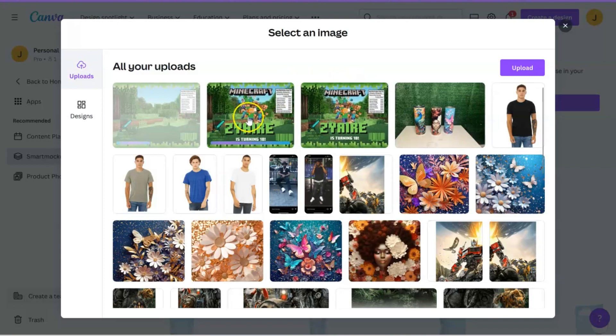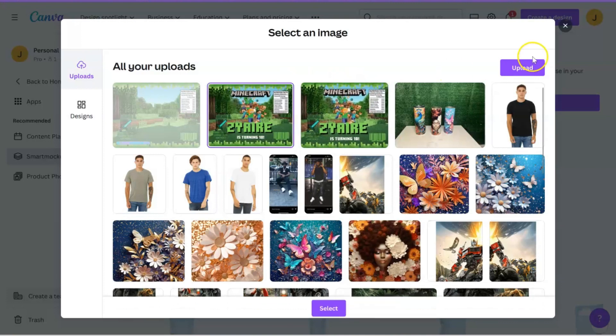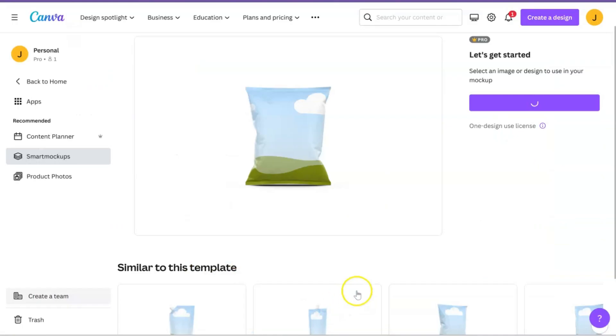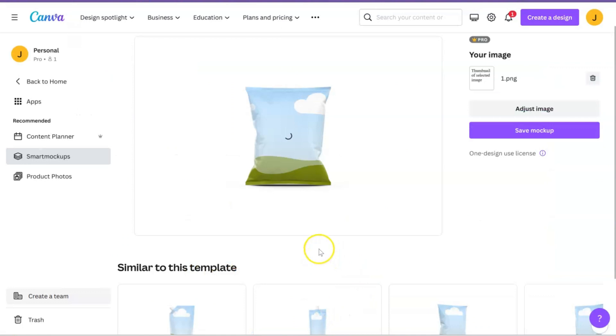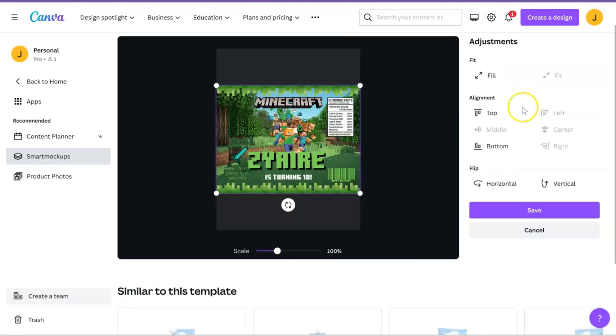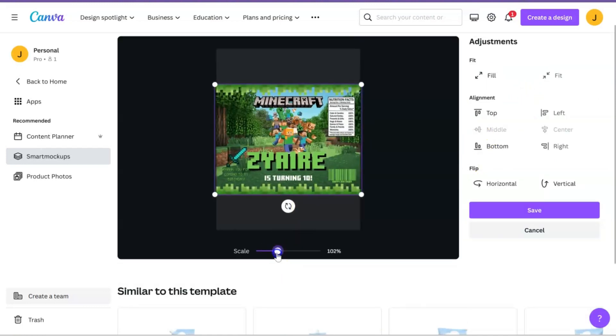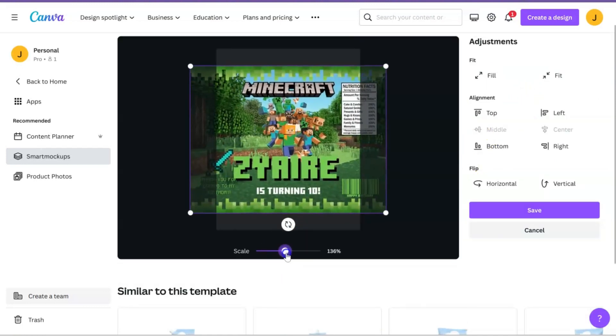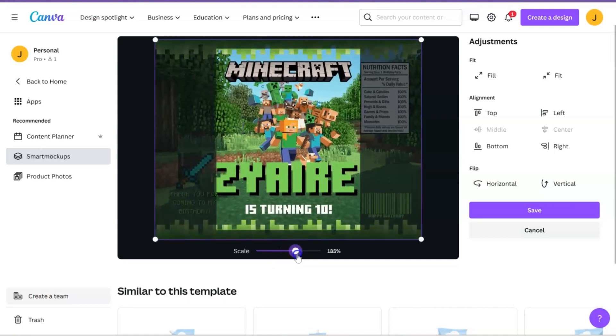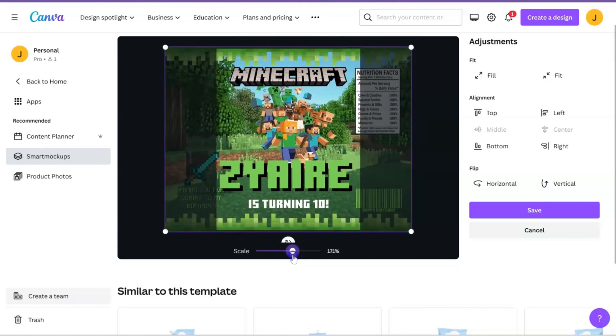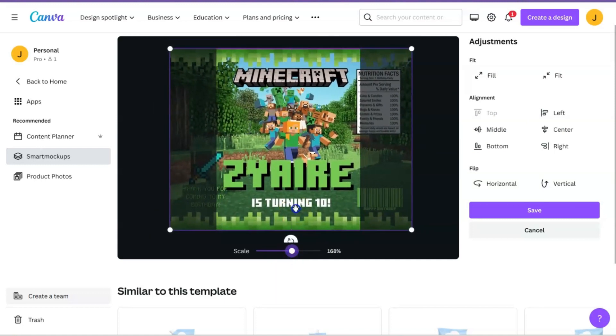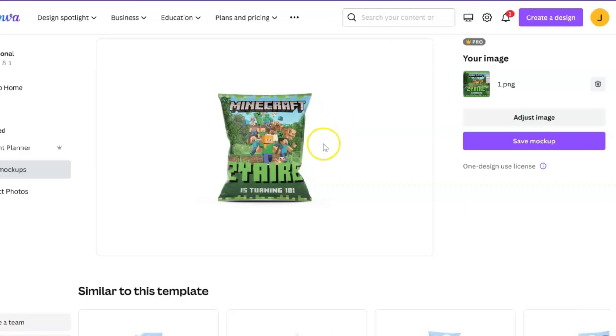I'm just going to go ahead and take the image that I uploaded, hit select. It's going to go like this but of course we can hit adjust image and we can just zoom in if needed, make whatever adjustments you need to make. This design I used for my son when he turned 10. This is actually what his chip bags look like.